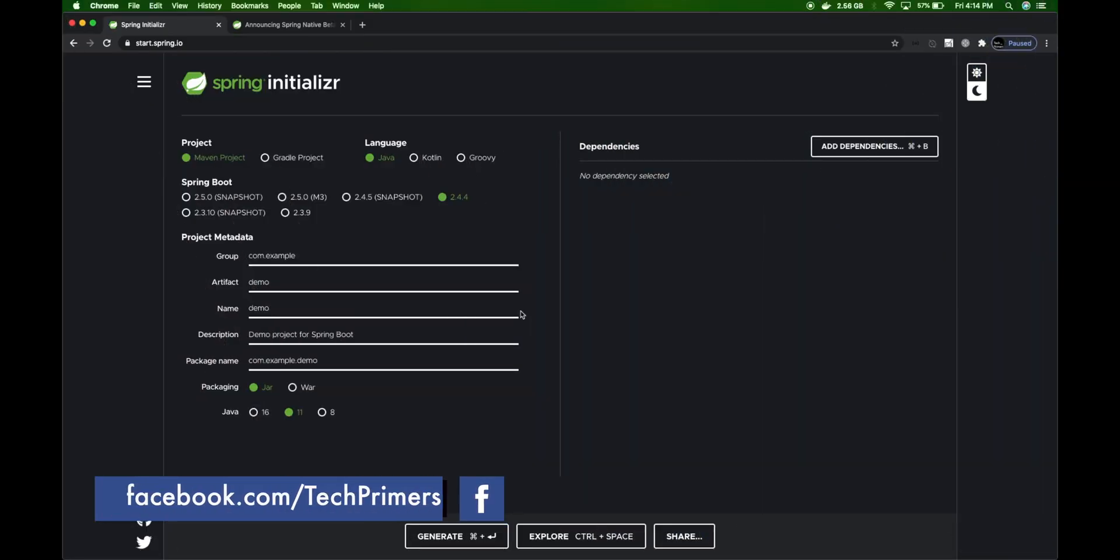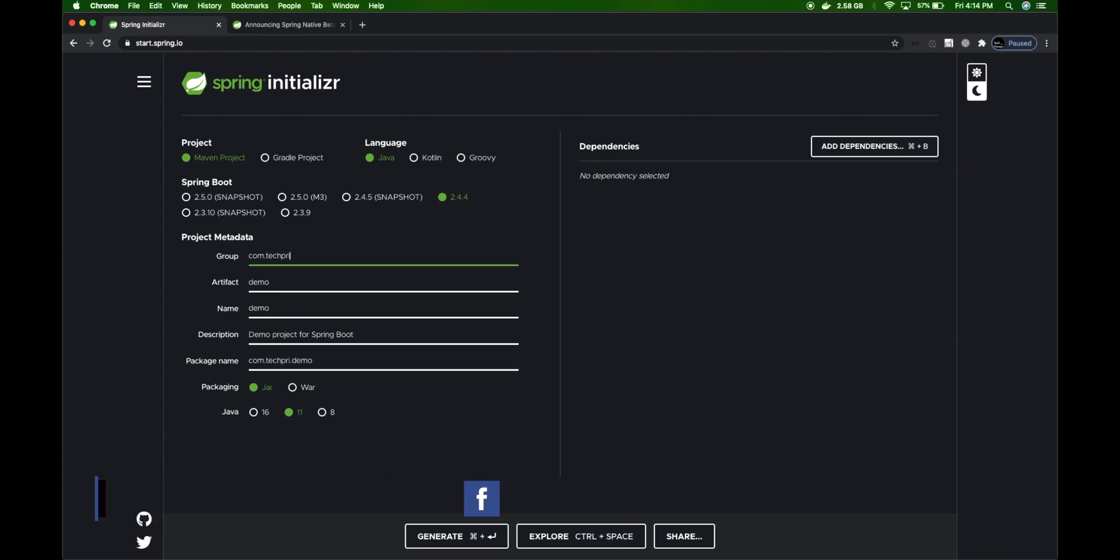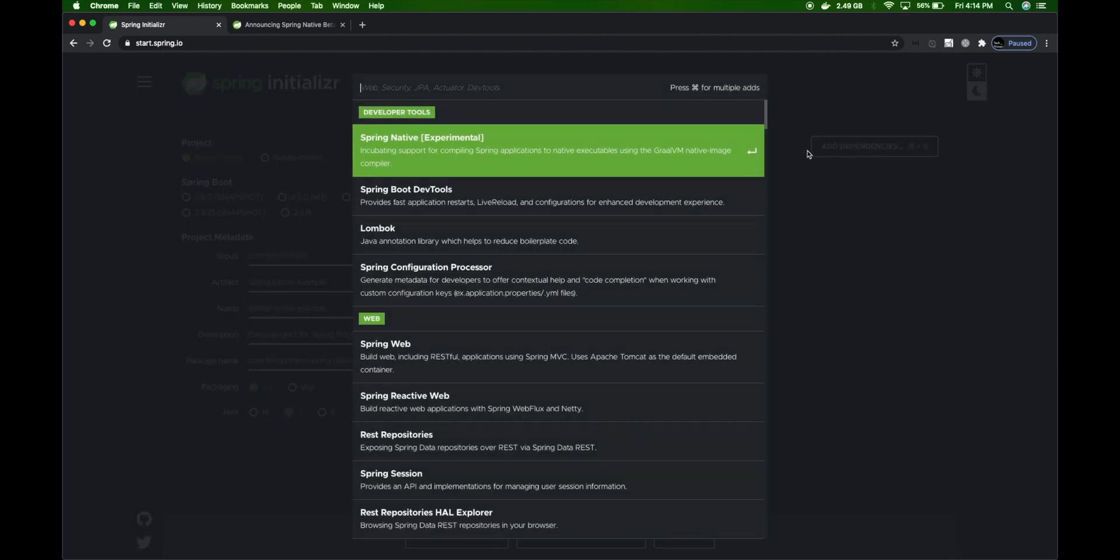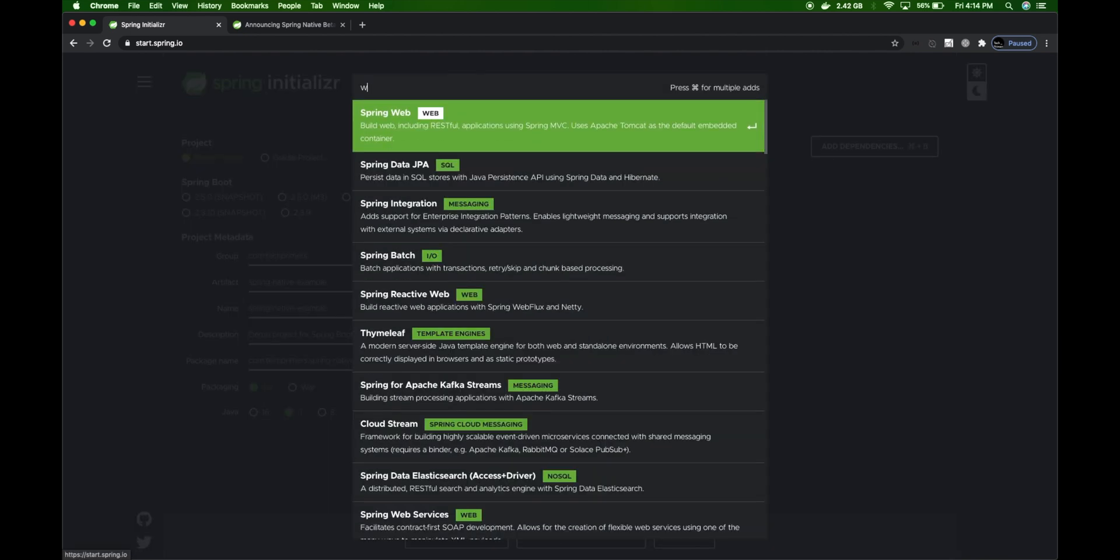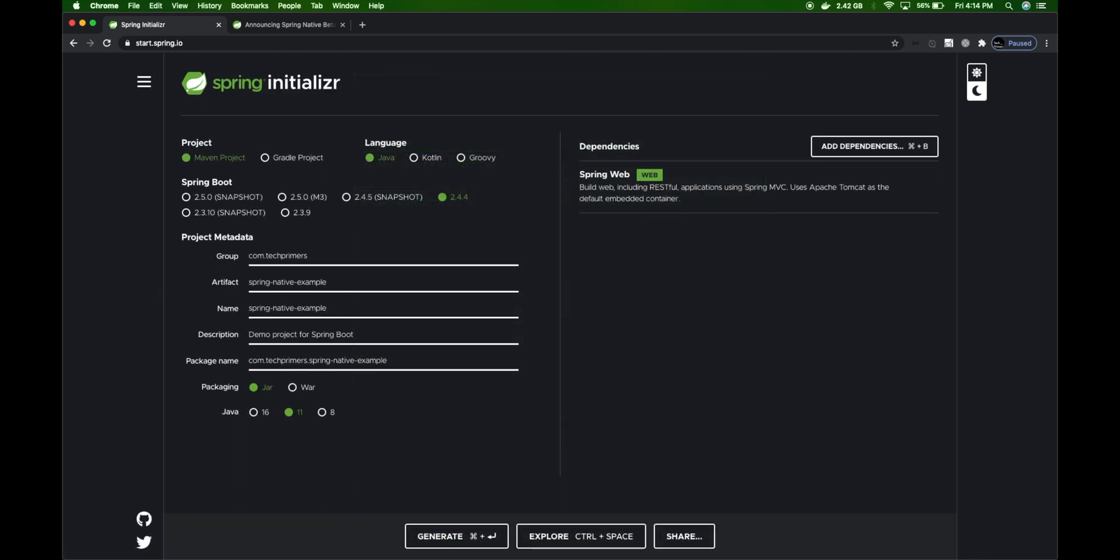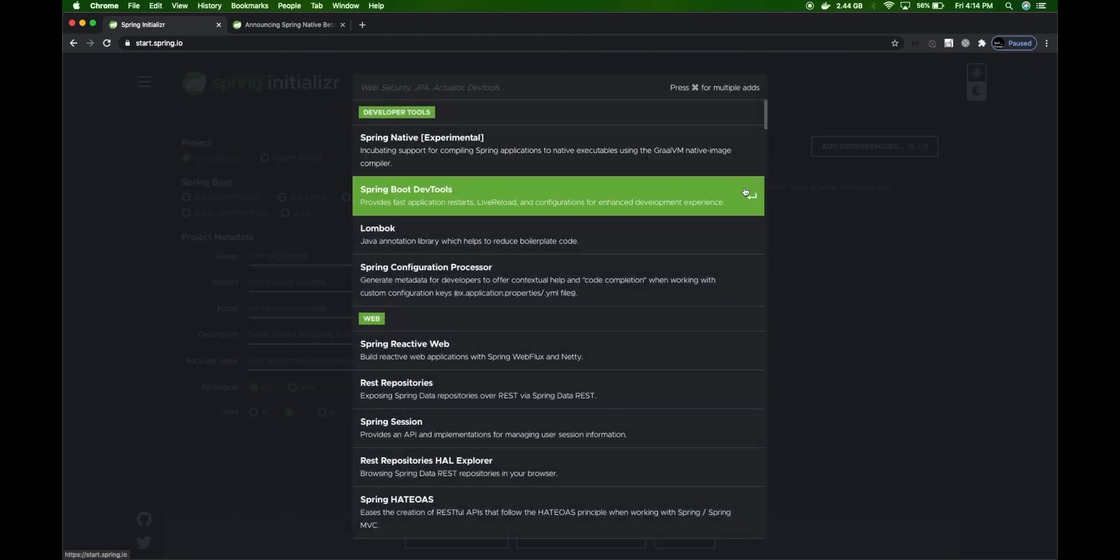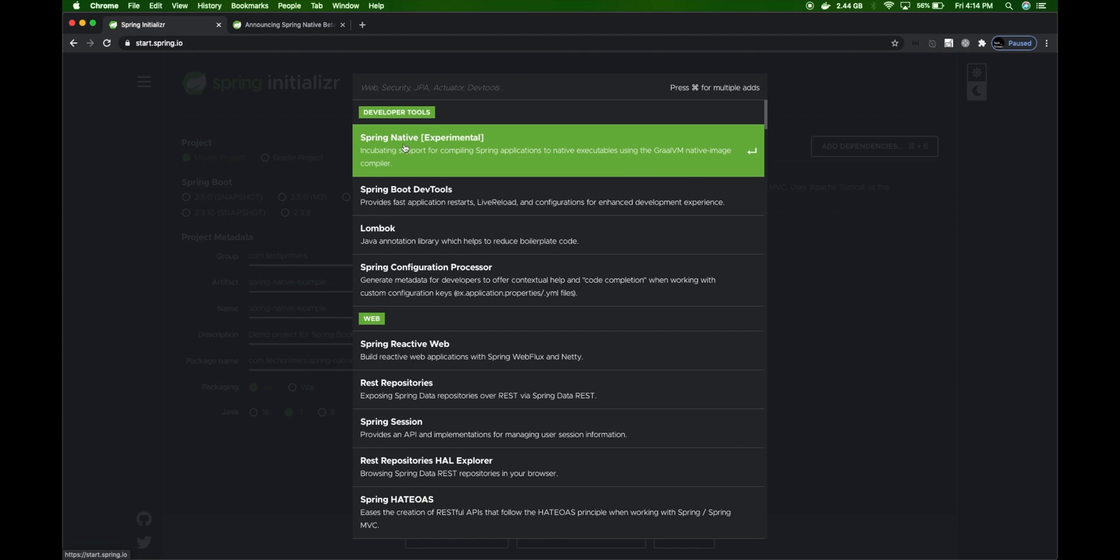Using the Spring Initializer, we're going to create the Spring Native project. I'm going to use version 2.4.4 of Spring Boot. Let's create a new project: com.techprimers, spring-native-example. The dependencies we're going to add are Spring Web and Spring Native, which you'll notice is mentioned as experimental.